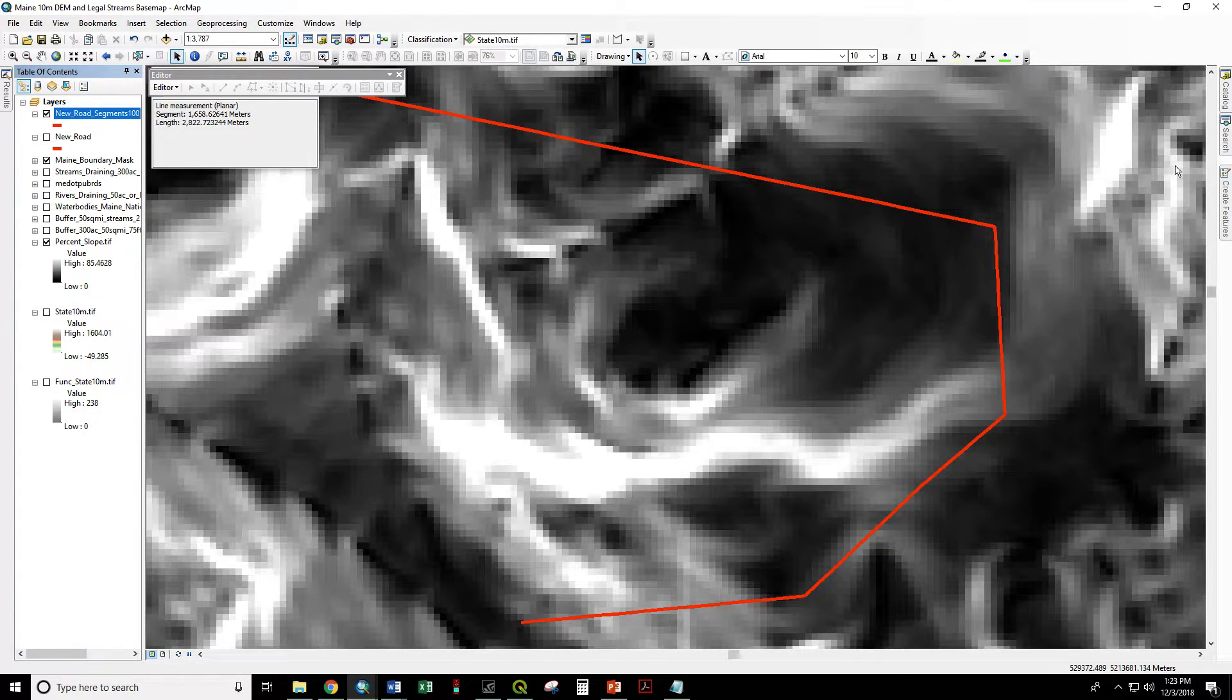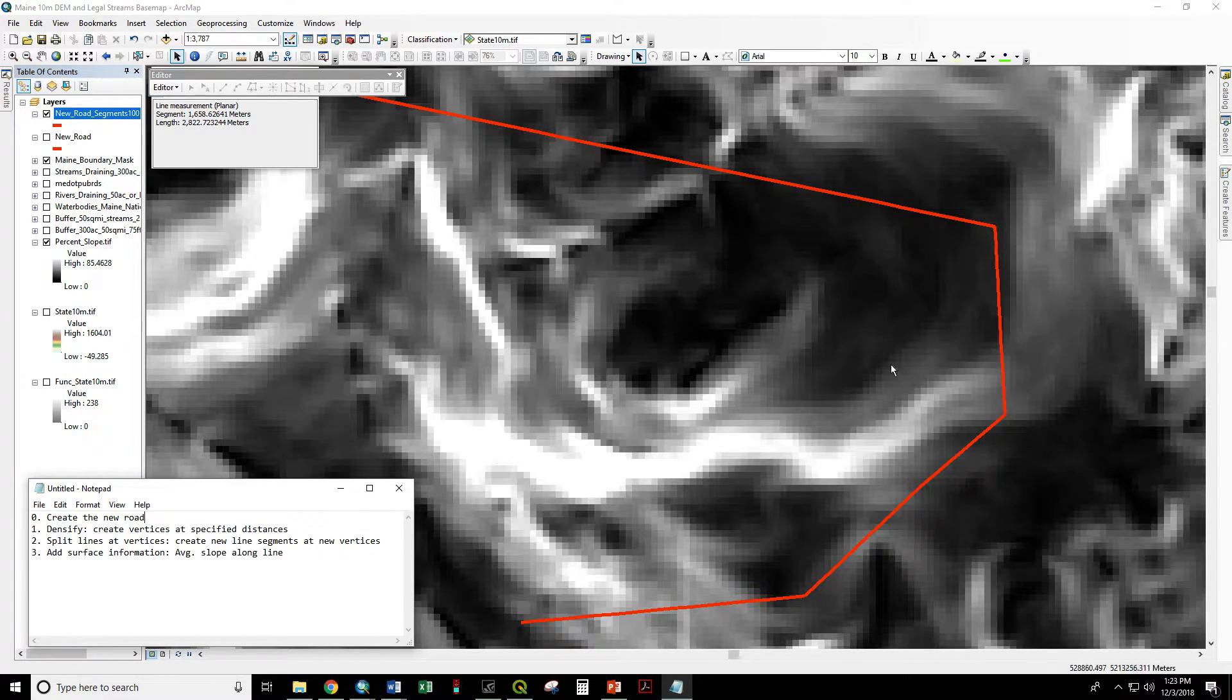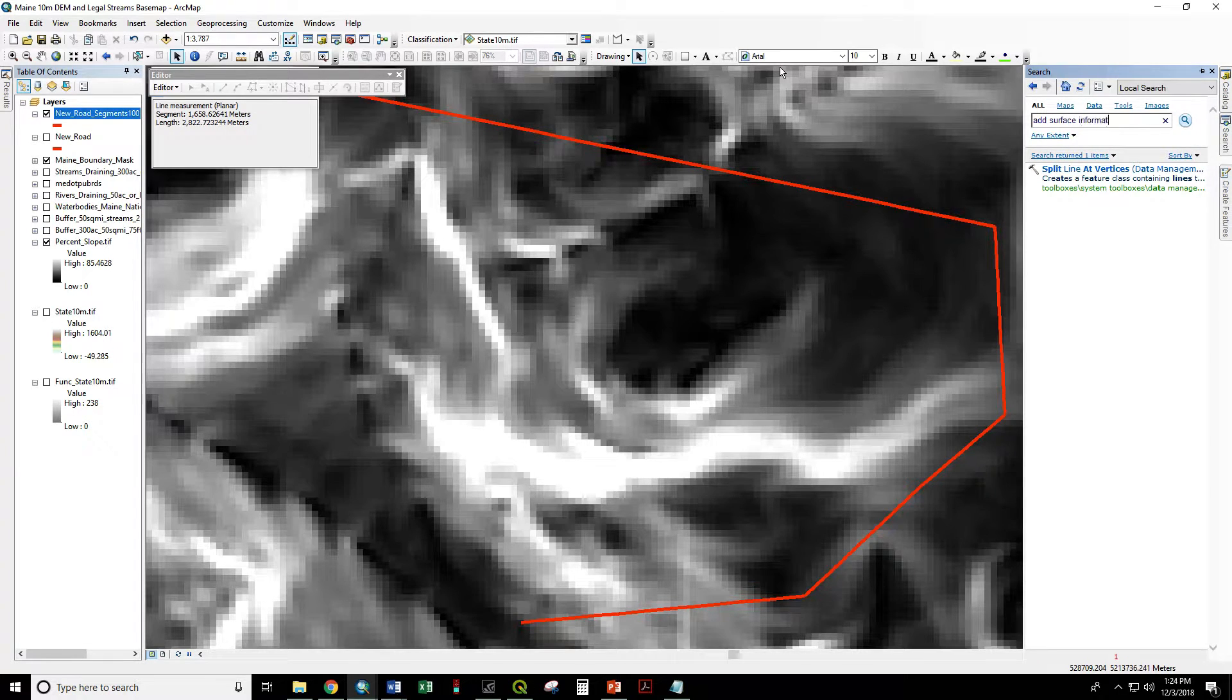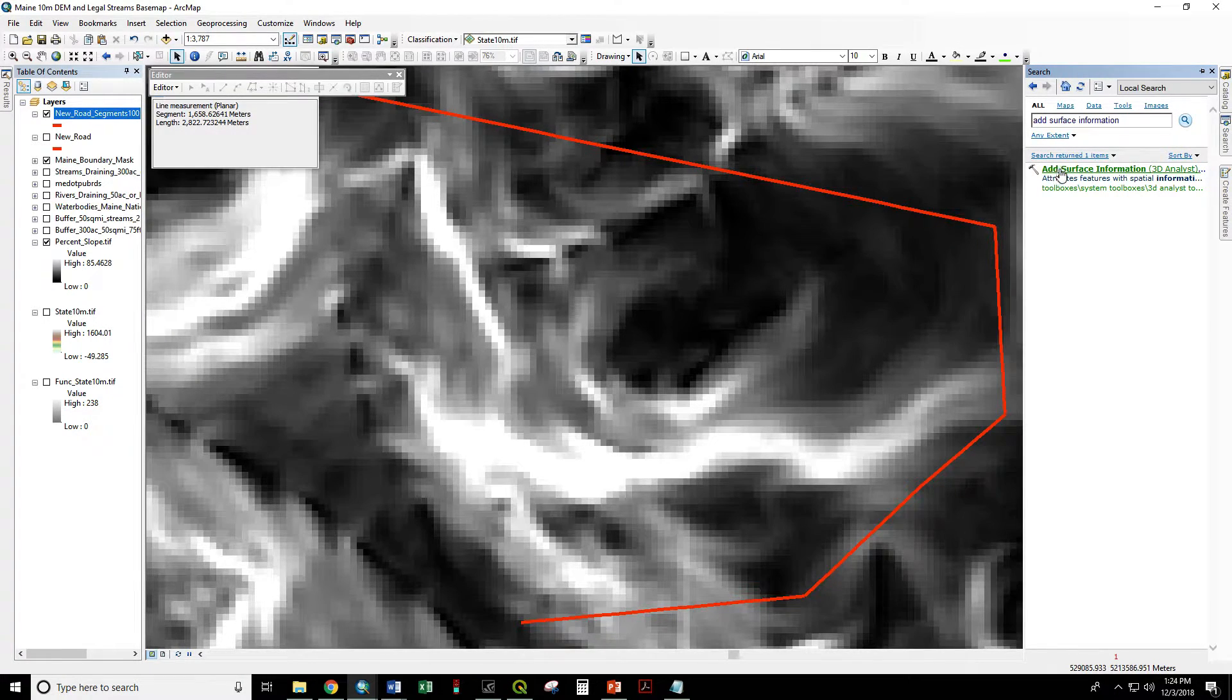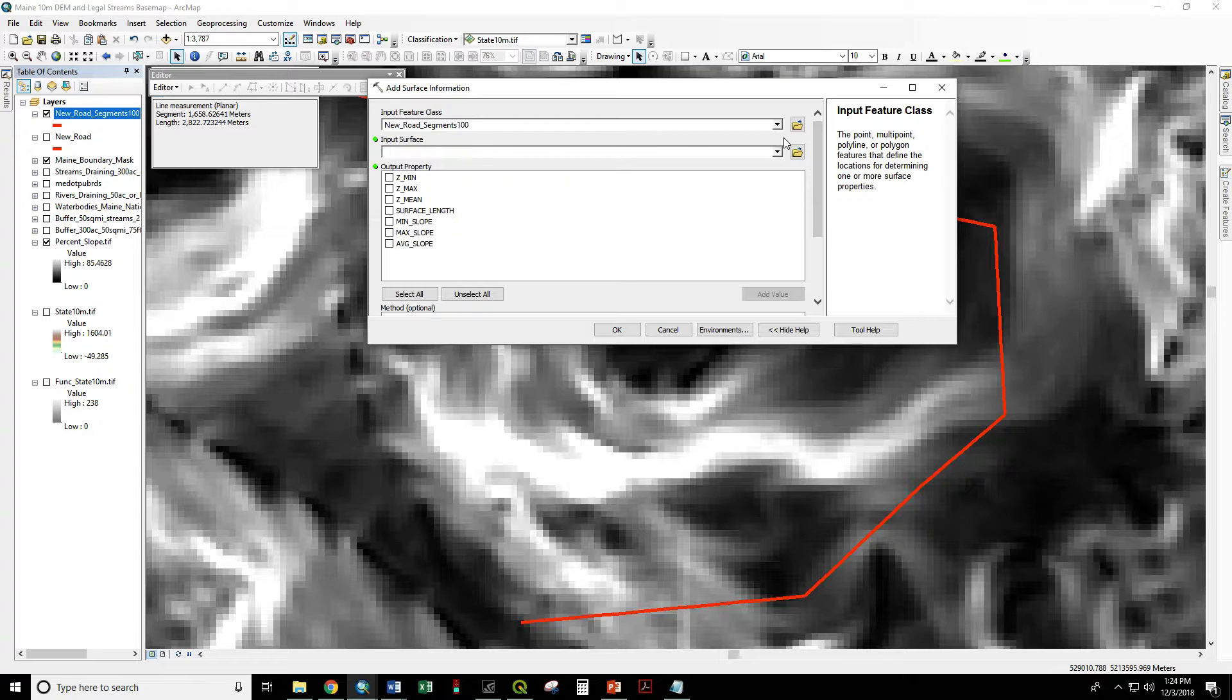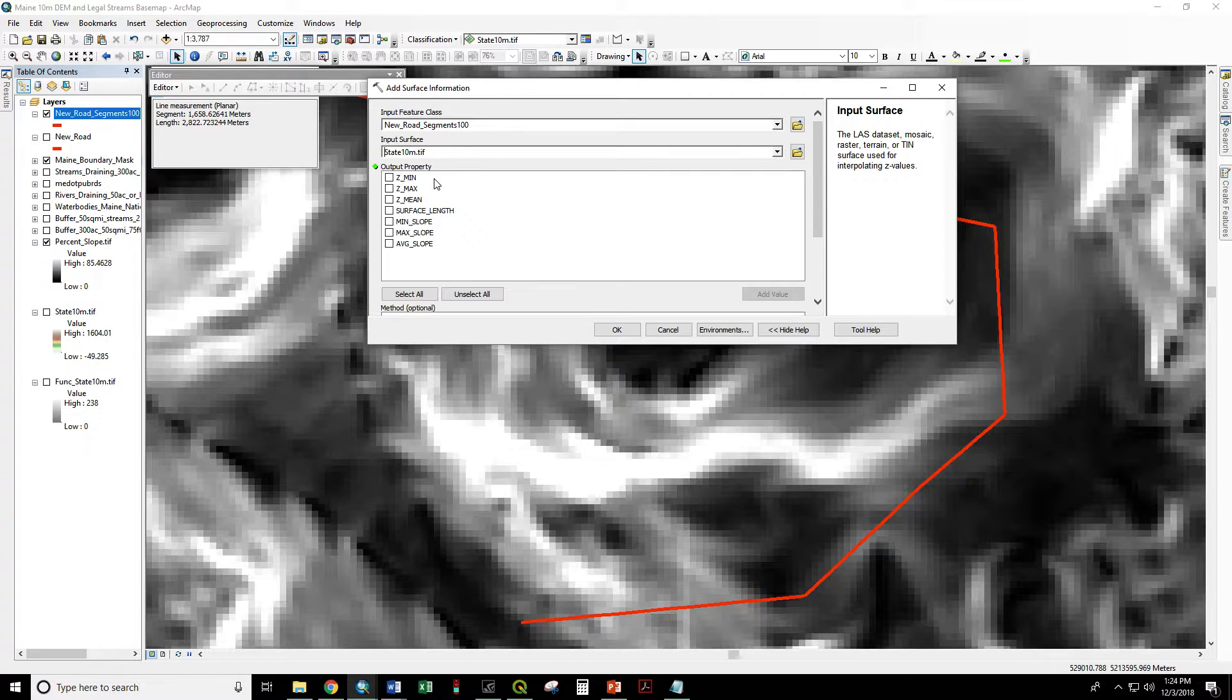So our final step. Go back to our to do list is to add surface information. Input feature is the new road segments 100. Input surface is our state 10 meter digital elevation model or DEM. And we want to have the average slope.